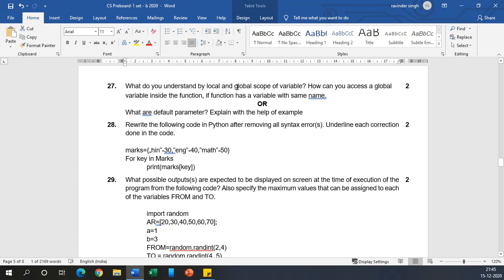How can you access a global variable inside the function? Obviously by using a global keyword. First declaring that we are going to refer, for example, global a is defined, so a will always exist as a global variable, not the local variable.